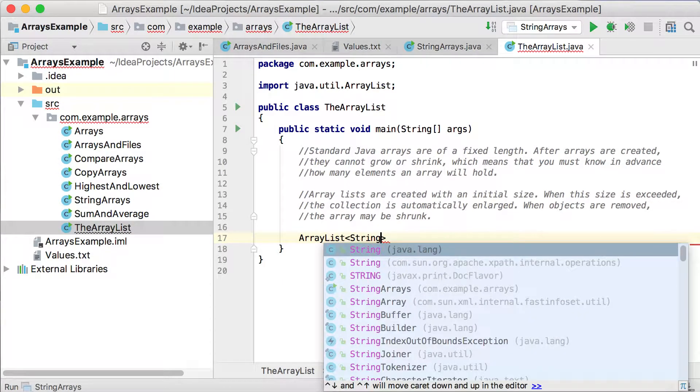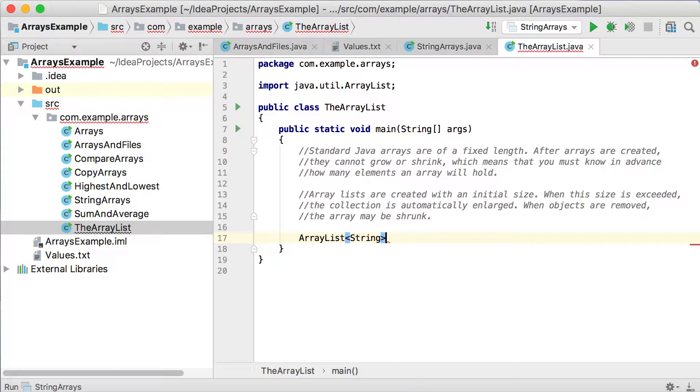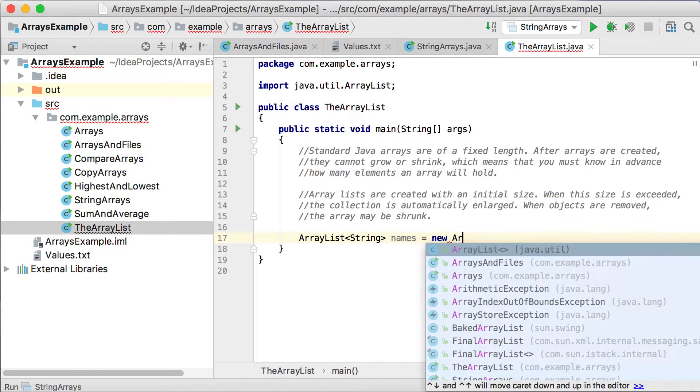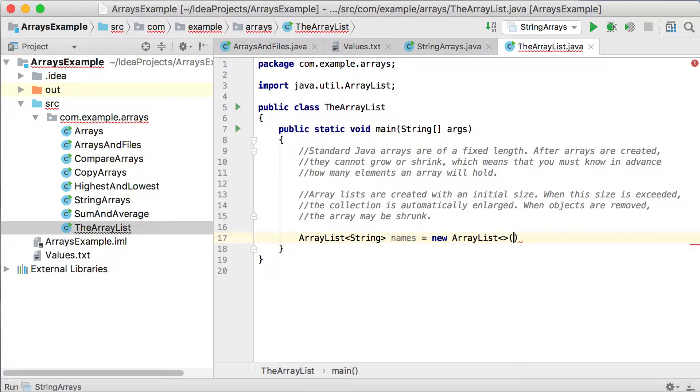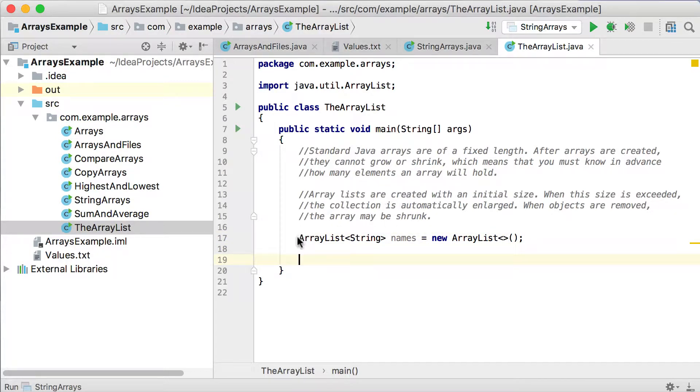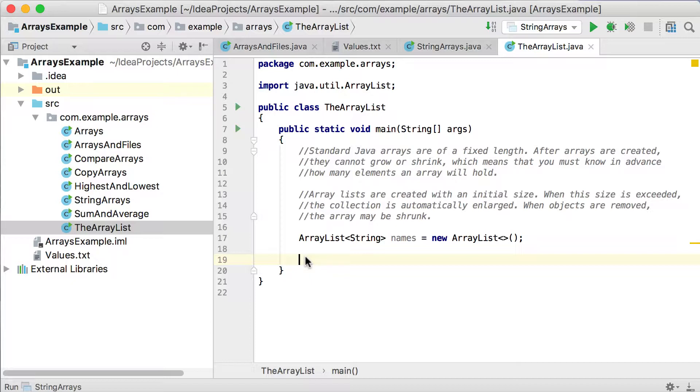So for this example, we're going to use strings. I'm going to say String names equals new ArrayList, and that's all you need to do. So that ArrayList will now basically work exactly the same as a normal array. But the difference here is this one will shrink and make itself bigger as you add or remove values.